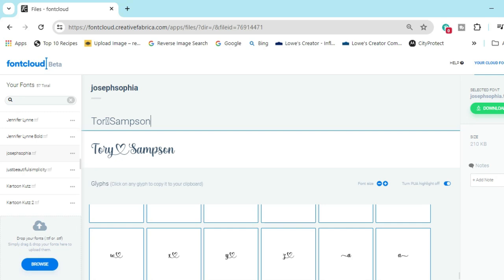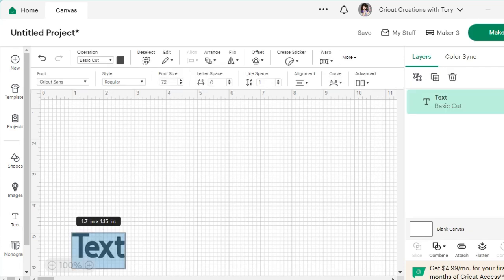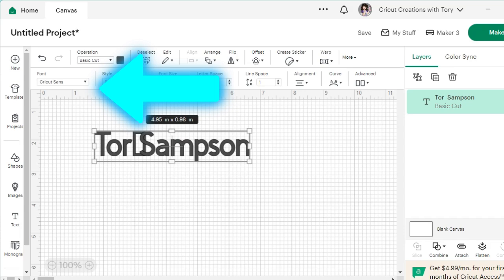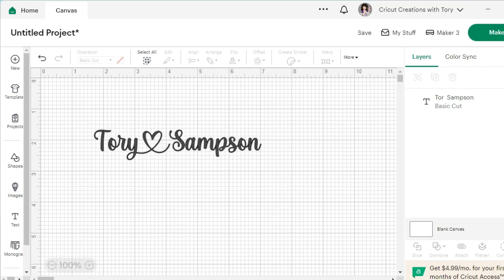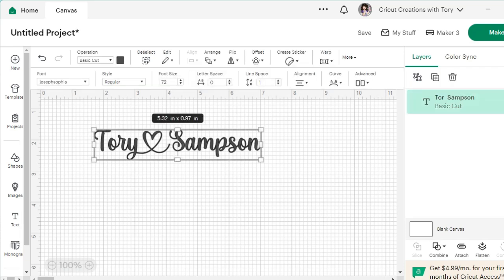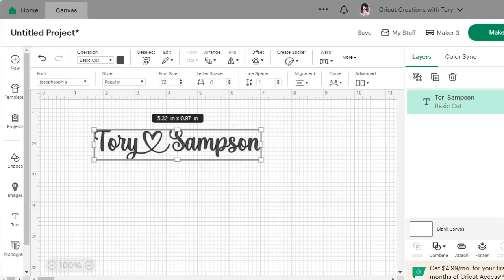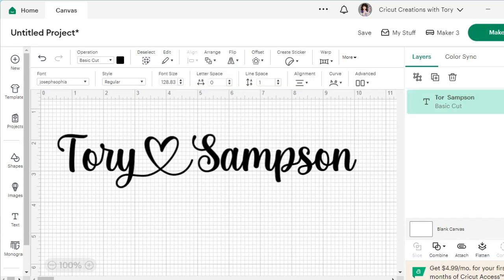Once you upload it to Cricut Design Space, go ahead and select all of your text, hit Ctrl+C to copy, go over to Cricut Design Space, insert a text box, and hit Ctrl+V to paste. You'll notice it shows as Cricut Sans, so you have to change the font to Joseph Sofia. As long as both sides use the same font name, the glyphs transfer correctly.